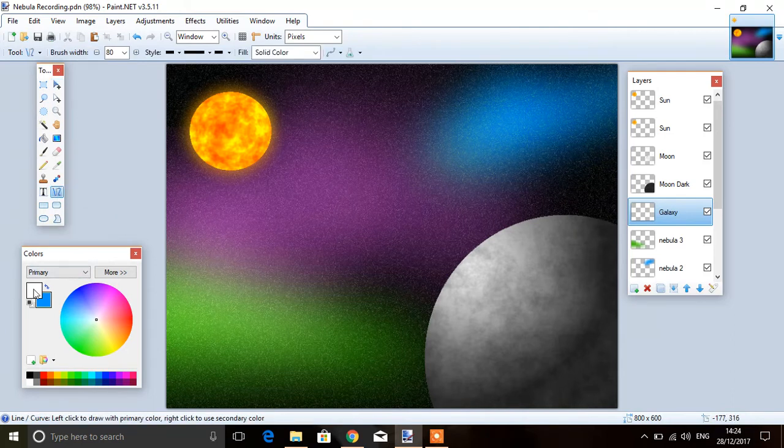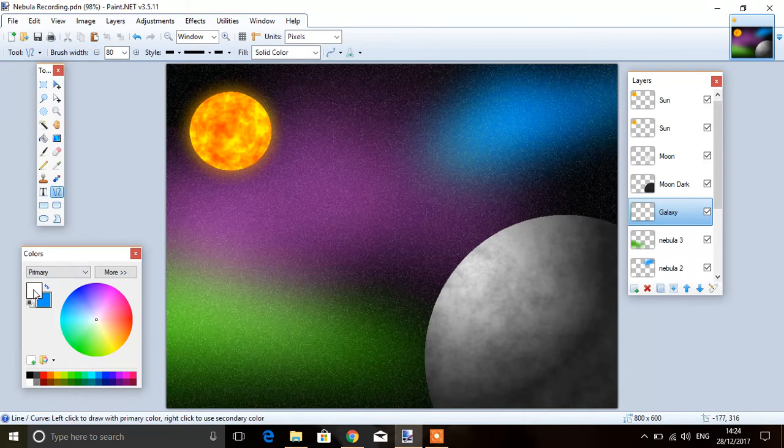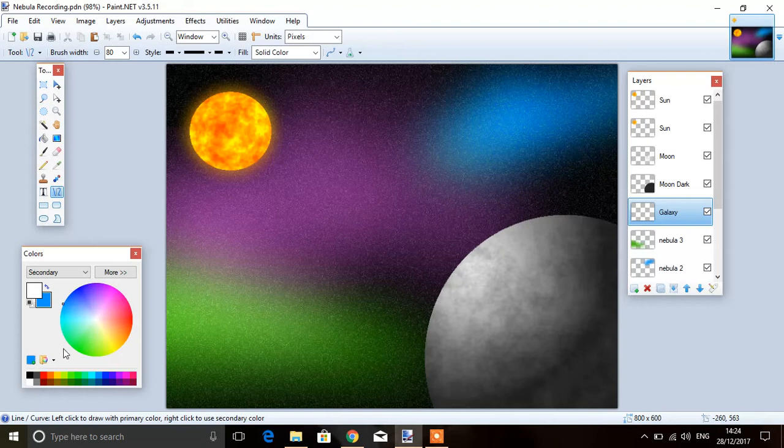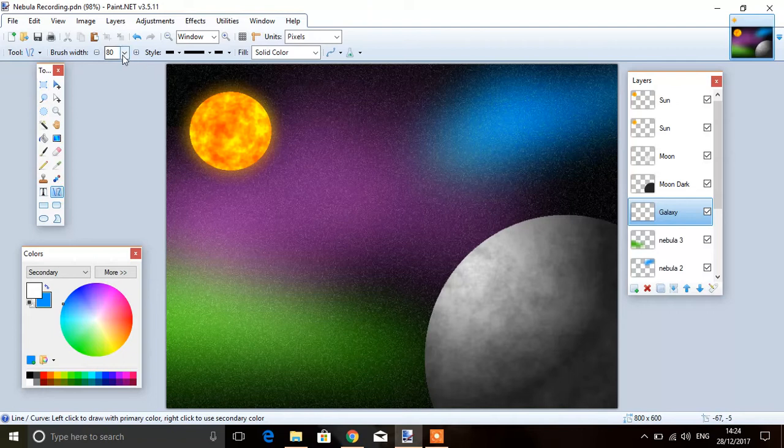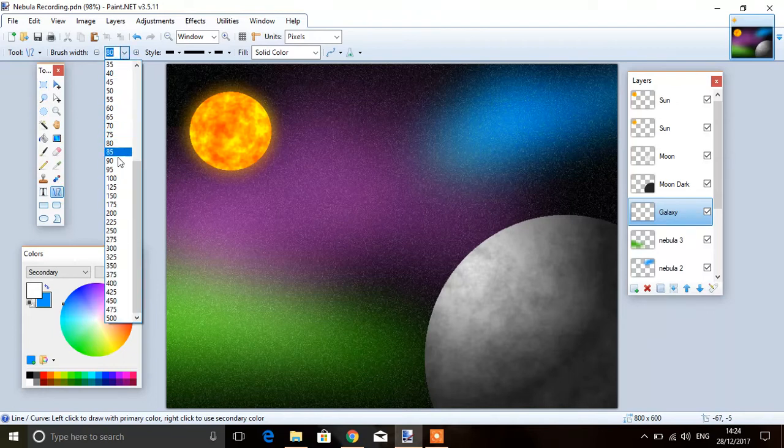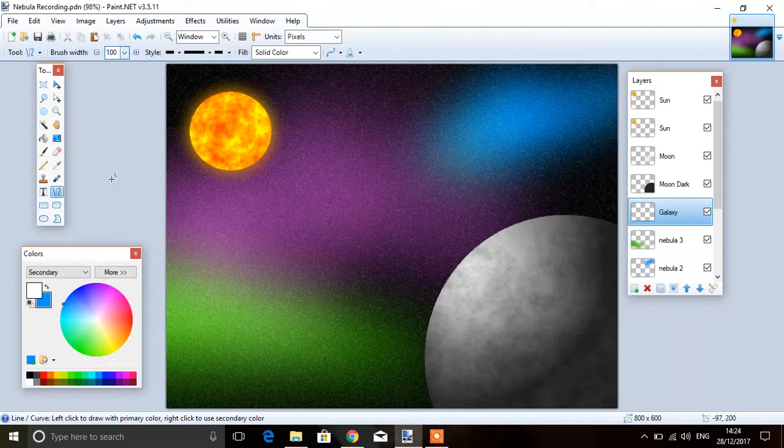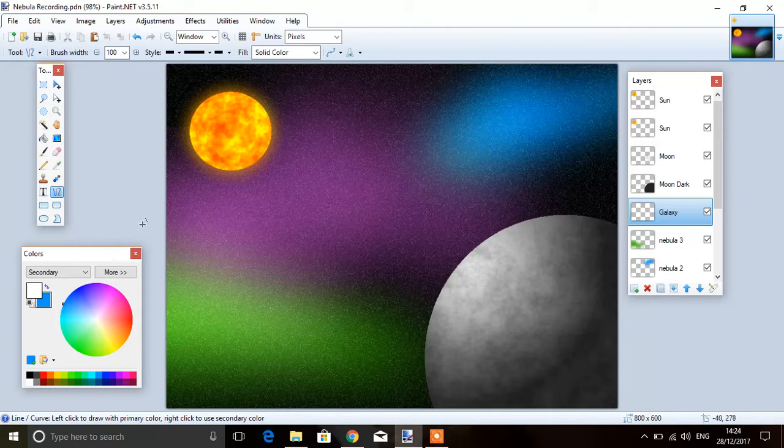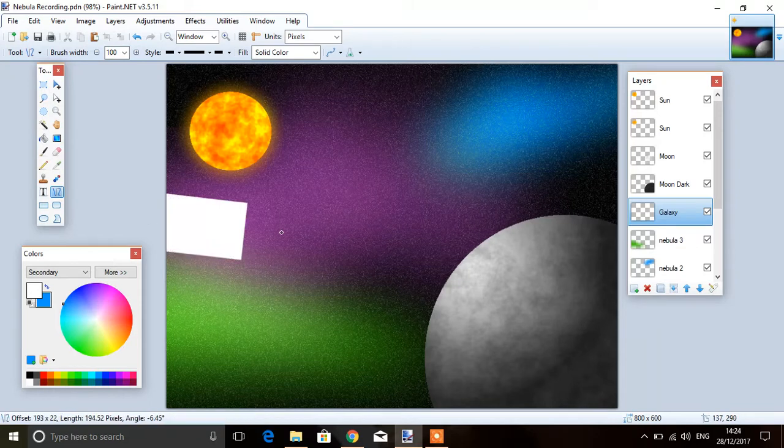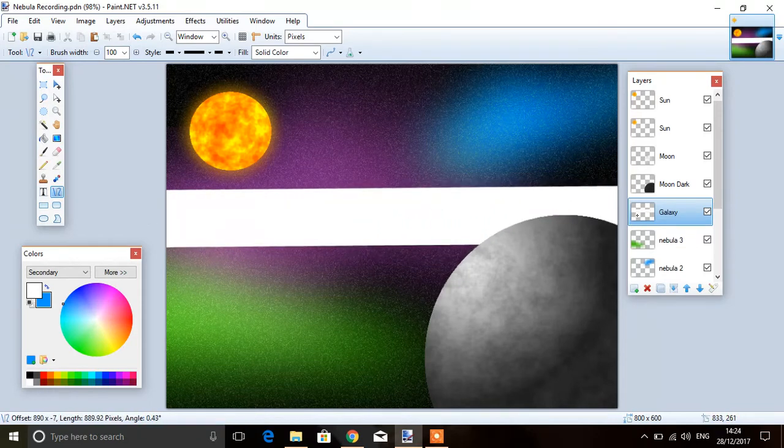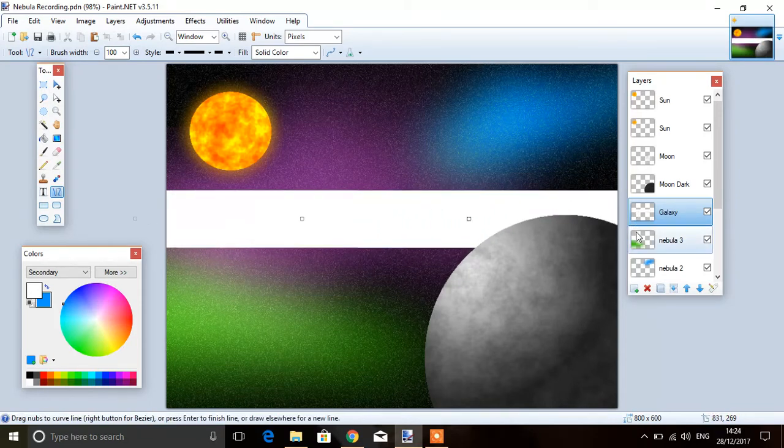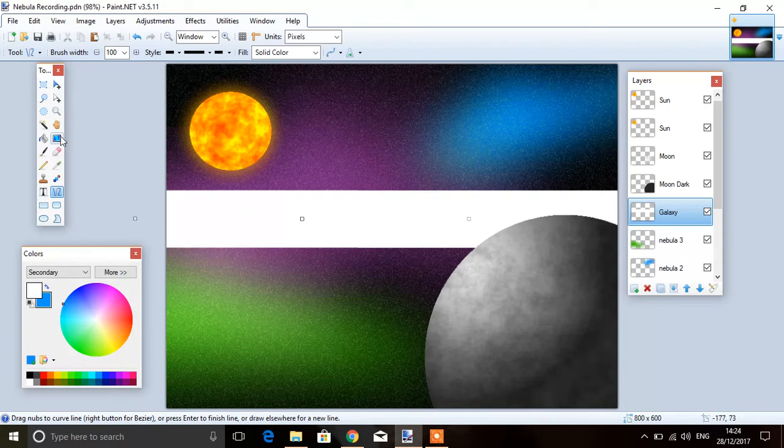Then use your line tool. This time I've kept my primary as white and my secondary as blue. Set it to be quite thick, 80. I might try 100 in this one. Then literally just put a line straight across in the middle.